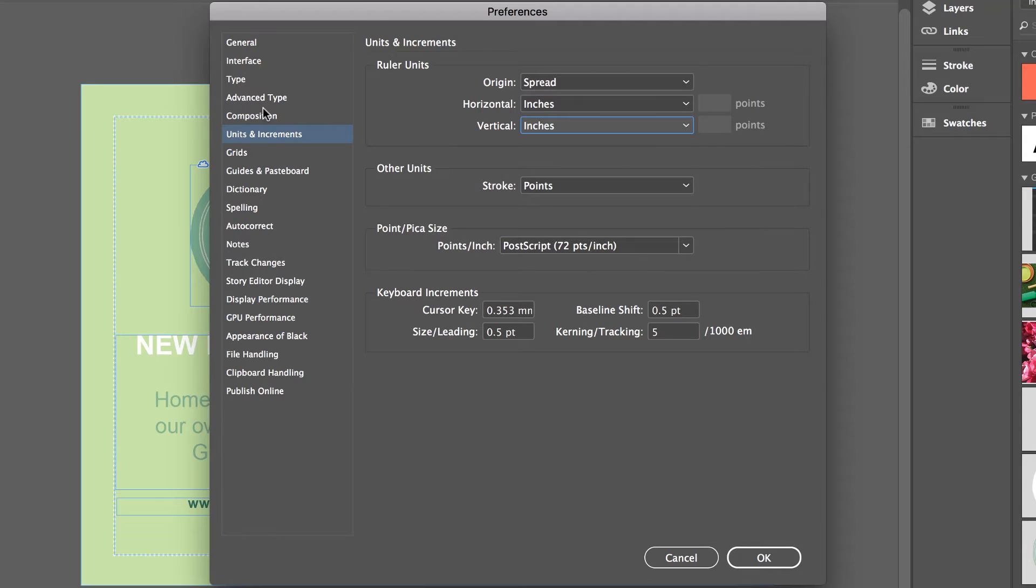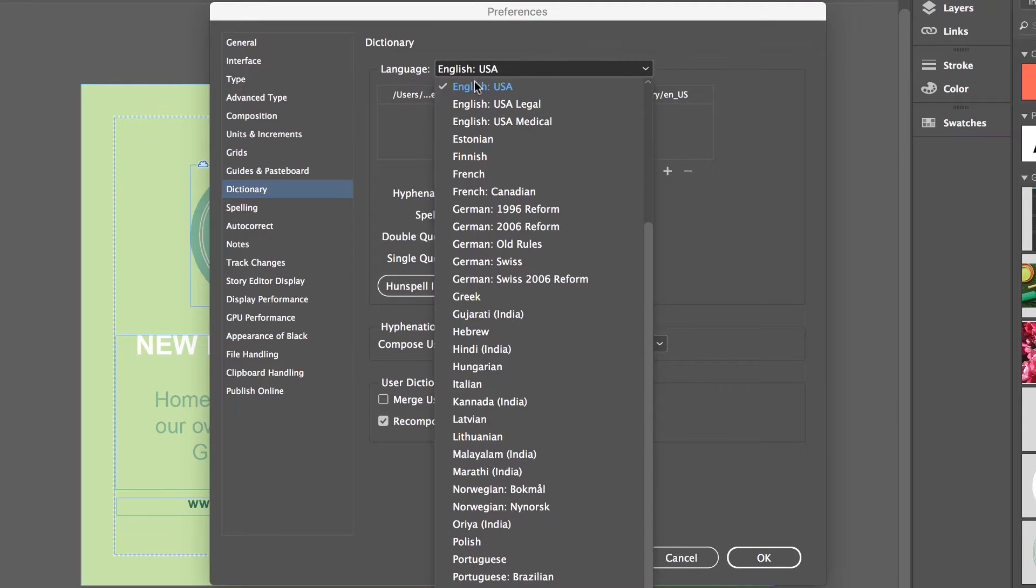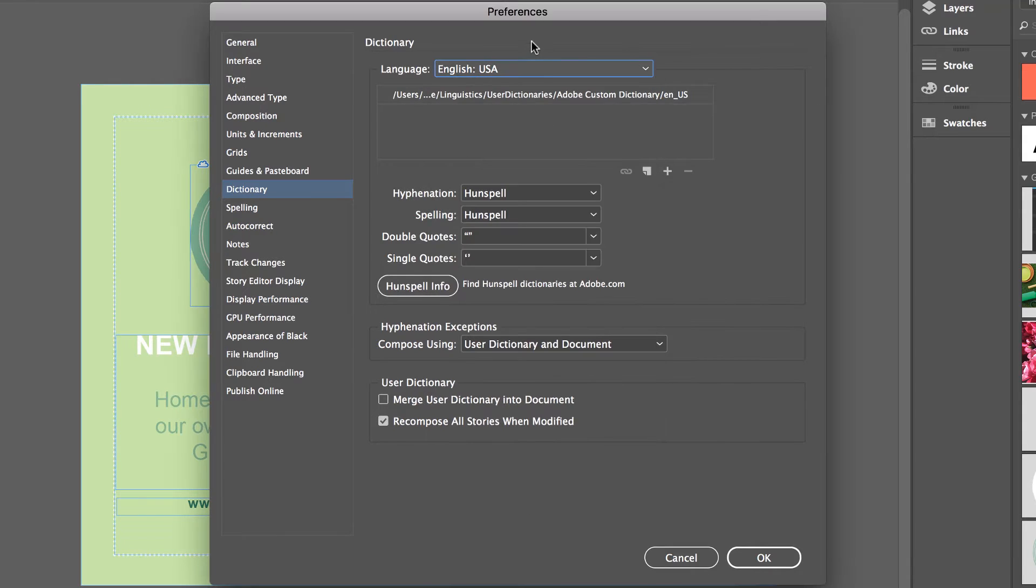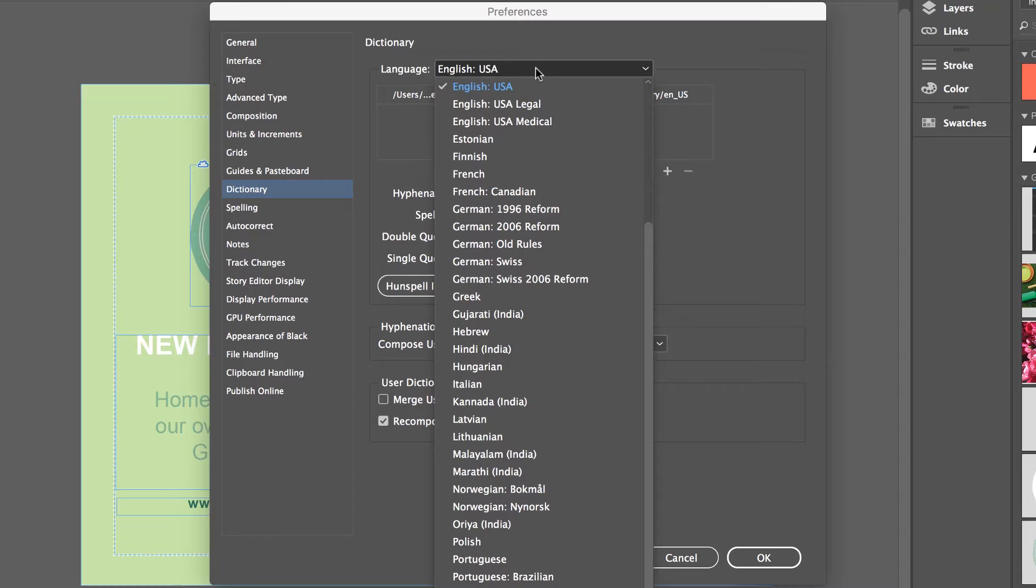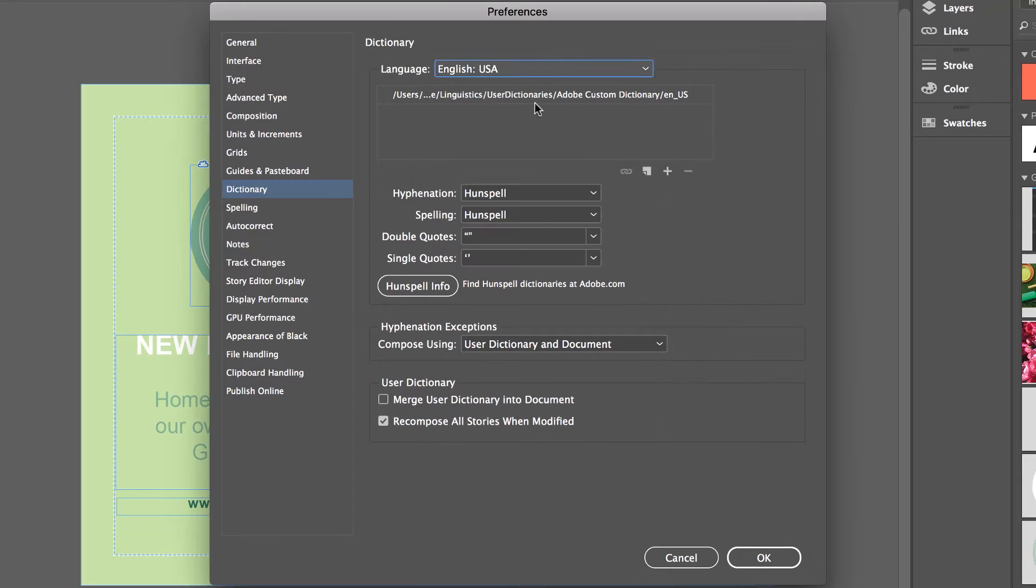The other thing we might do here is if you're going from millimeters to inches you might want to change the default dictionary as well. So down here where it says Dictionary just make sure you're on the most relevant dictionary. I'm on English USA, you might have to switch yours to UK English, or Chinese, whatever your dictionary is.